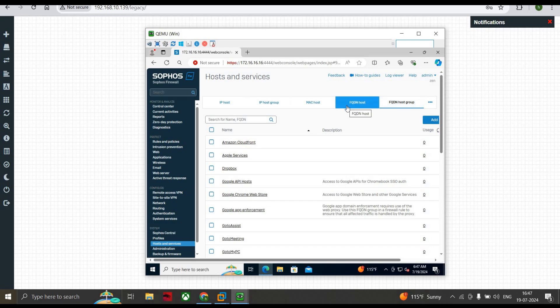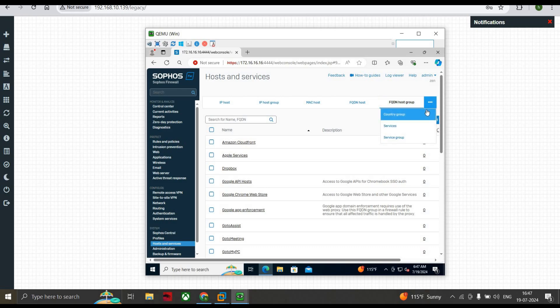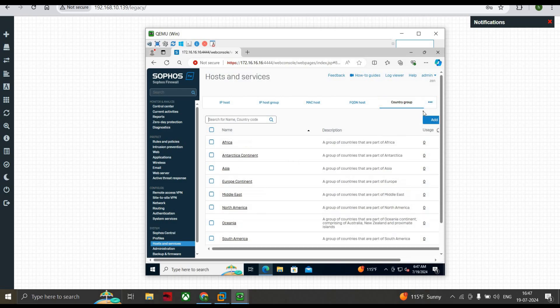That is how we create an FQDN Host. There is also FQDN Host Group — if you want to add a list of FQDN hosts and apply policies to those FQDNs, you can do that too. Next there is Country Group, which means you can add policies based on country. For example, you can create a DoS policy based on attacks being received from particular countries.